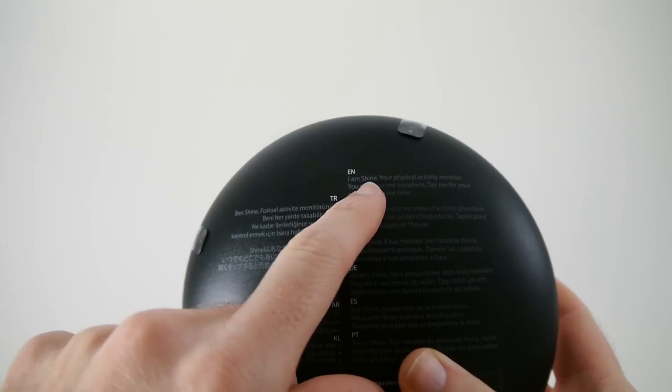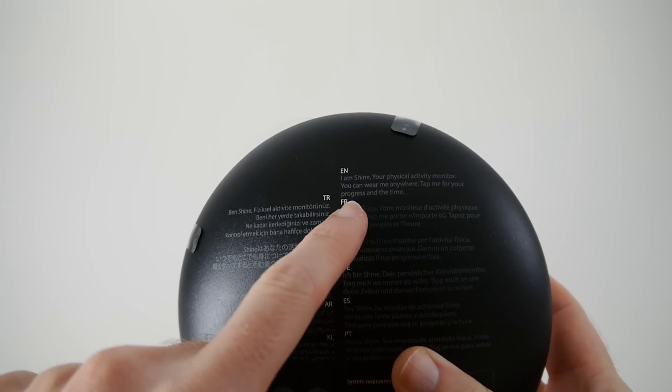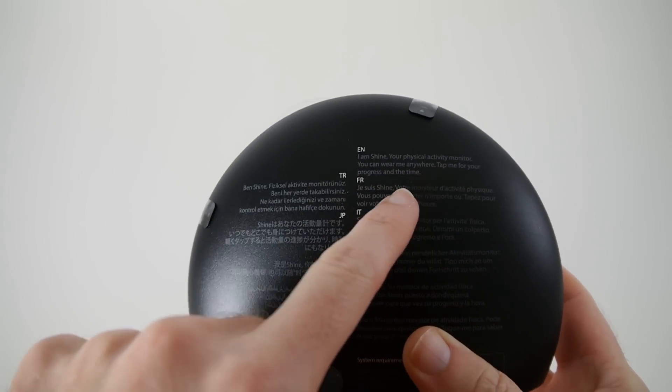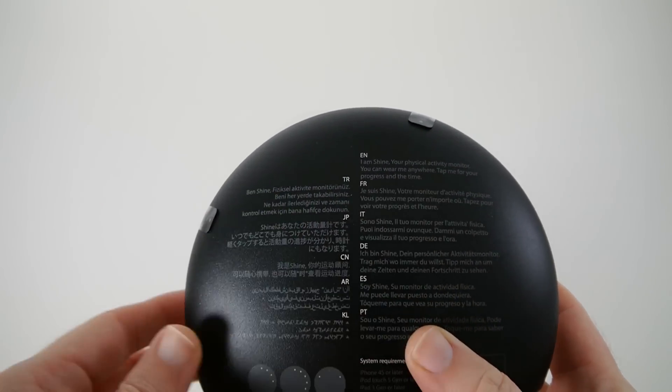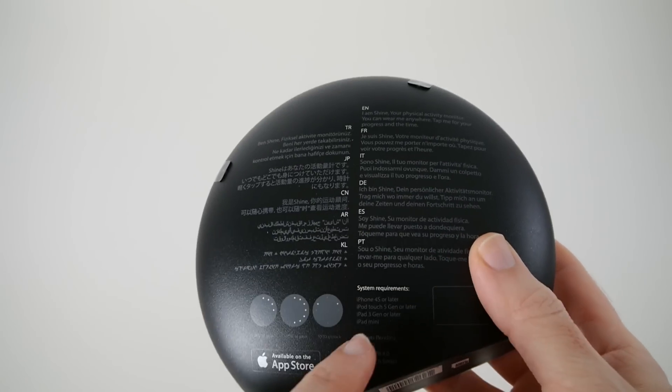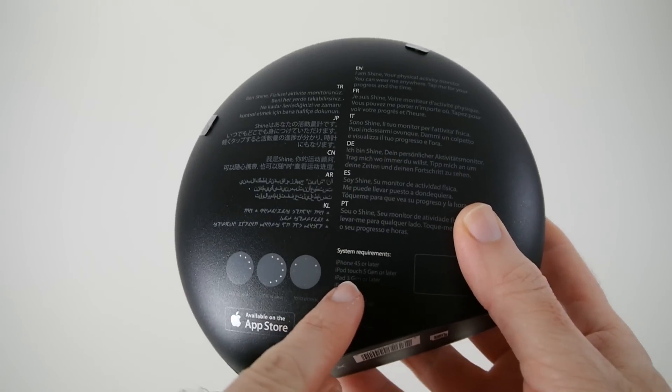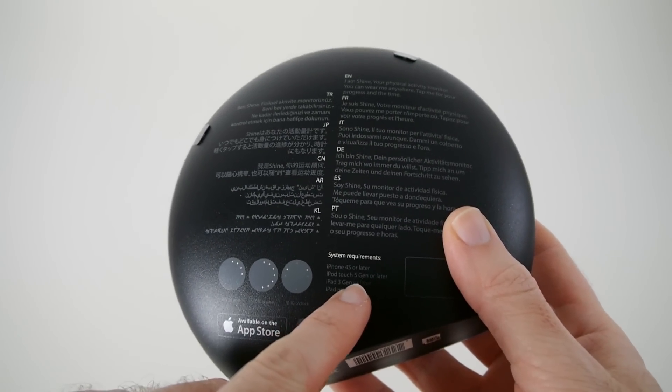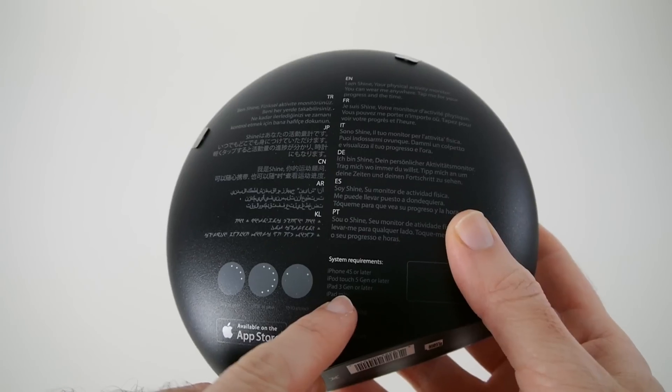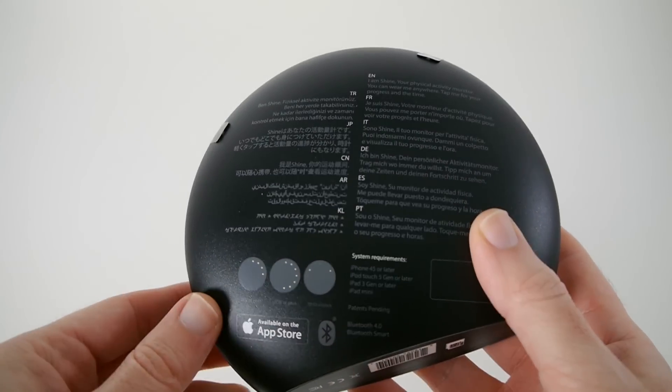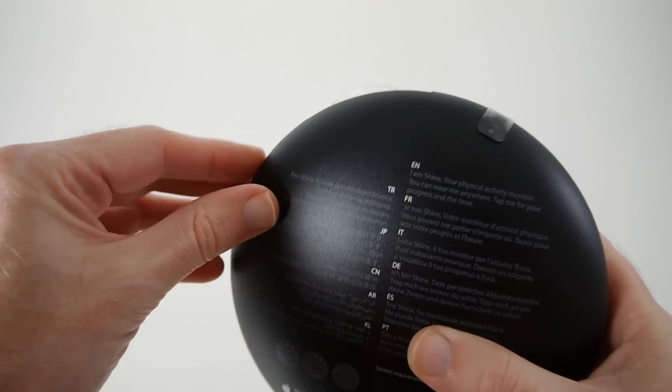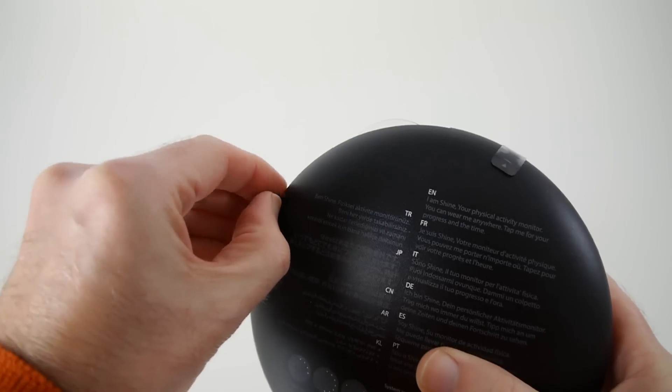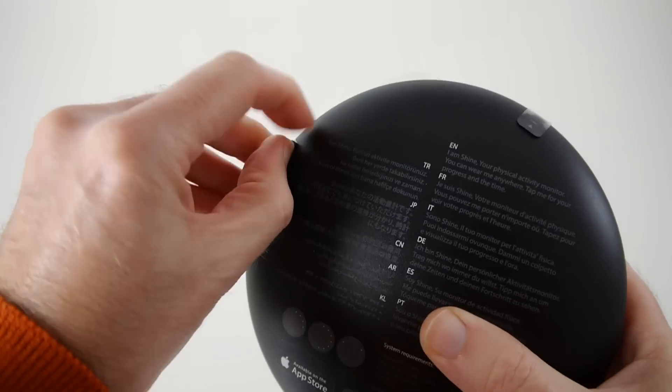It says here I am Shine, your physical activity monitor. You can wear me anywhere, tap me for your progress and the time. This works with the iPhone 4S or later, iPod Touch fifth gen or later, iPad third gen or later, and the iPad mini. Let's get this unboxed. We've got two little tabs at the top here to remove.